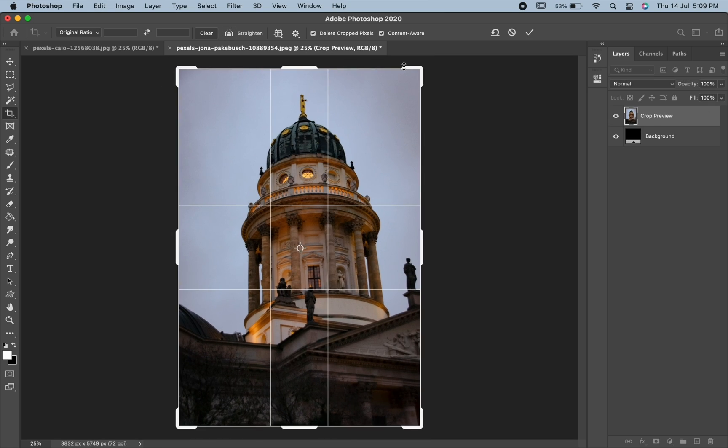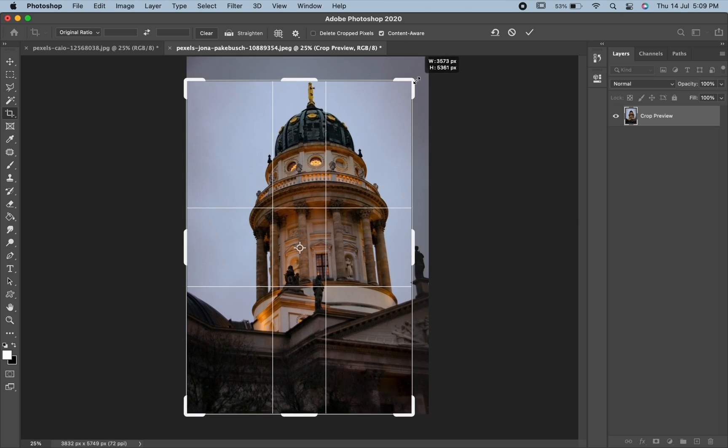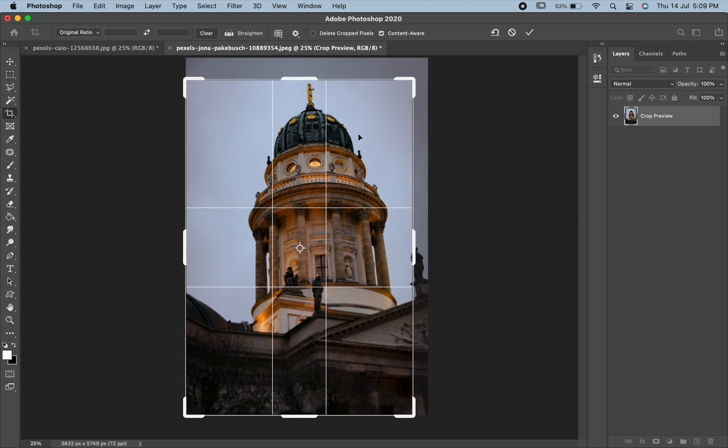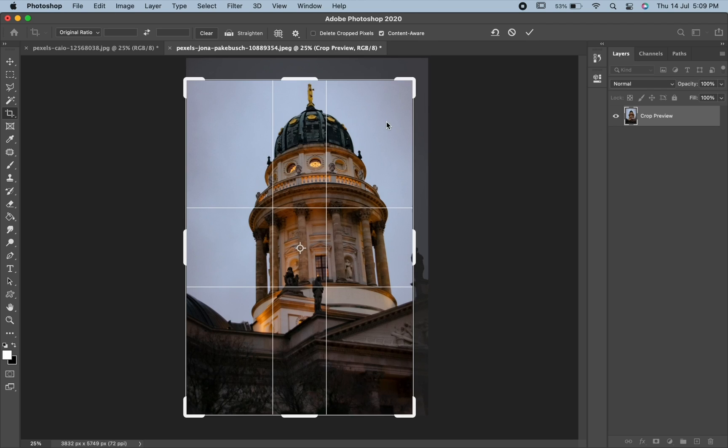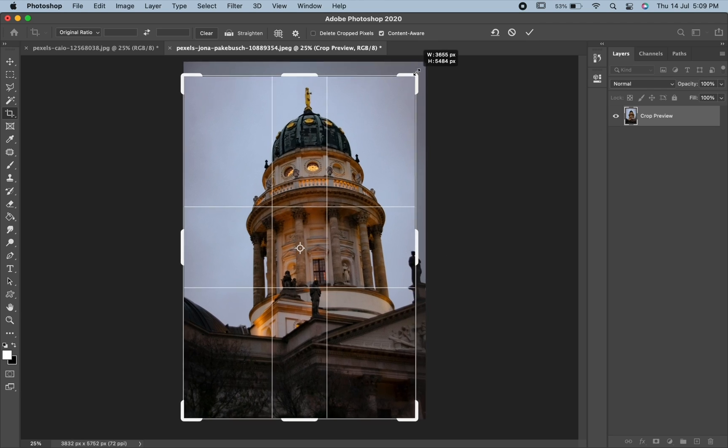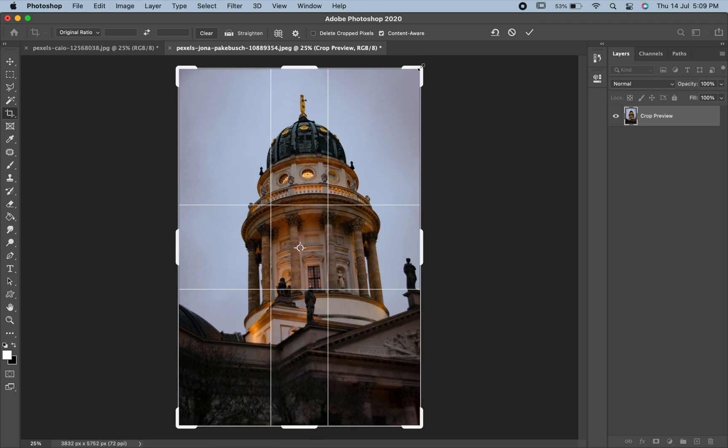On the other hand, if we uncheck this box over here and crop our image, we can see that the cropped pixels are still visible as Photoshop hides them, making it non-destructive.